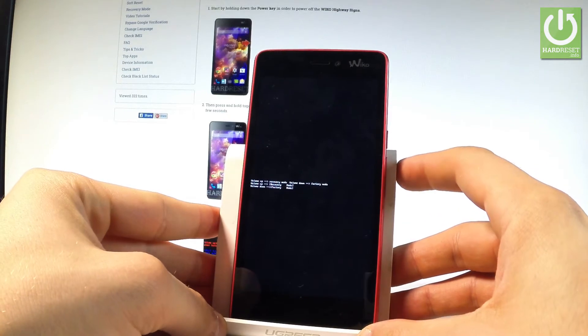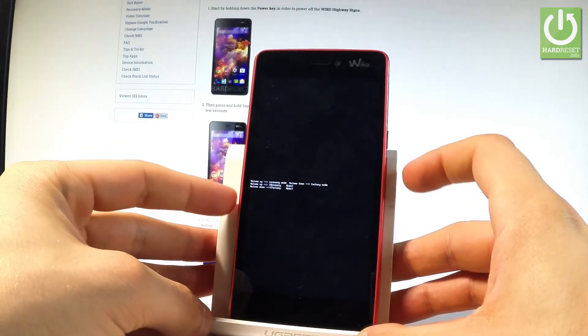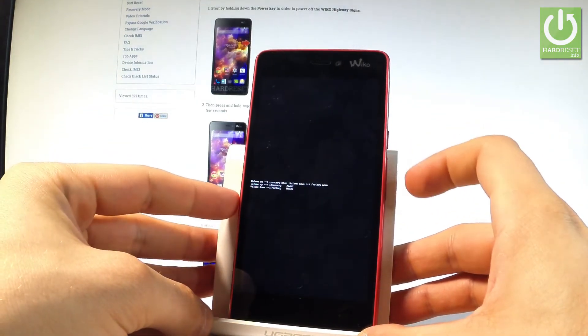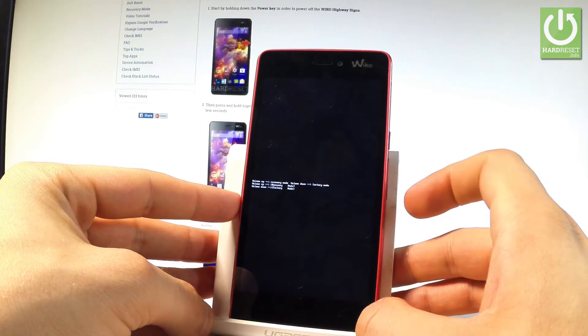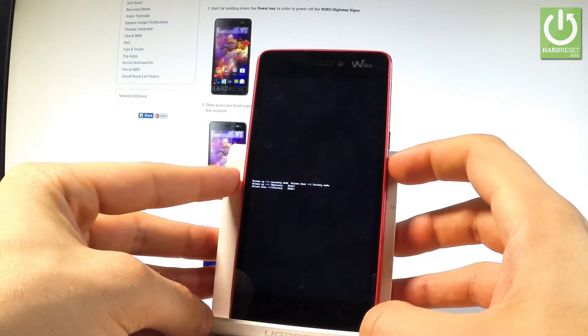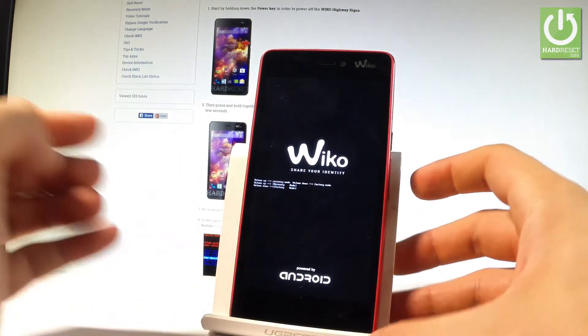As you can see, if you would like to go into recovery mode, press volume up. Press volume down to choose factory mode. Let me select recovery mode by pressing volume up.